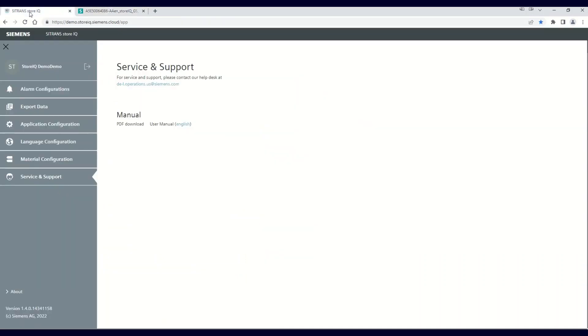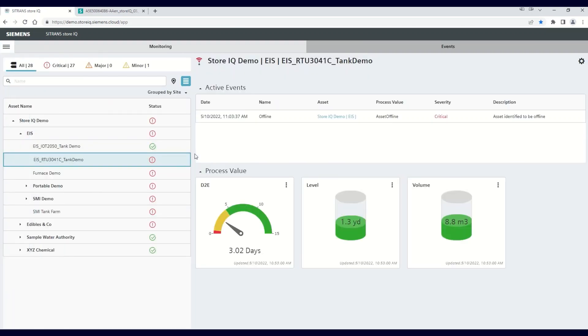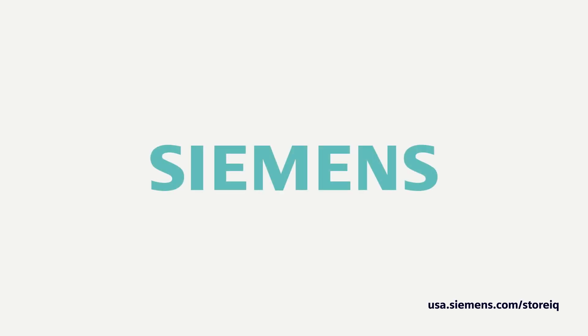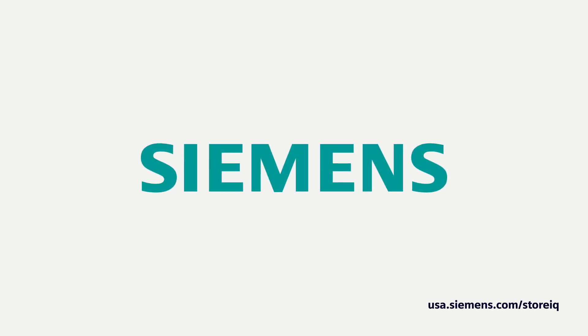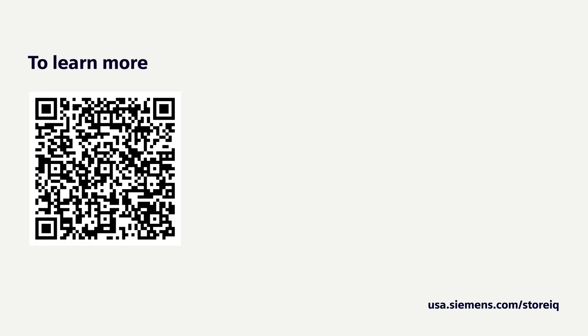This concludes our video on how to use both your application configuration capability, as well as the service and support offering of the Siemens StoreIQ Smart Monitoring app. Other videos in the series look at additional key features of the StoreIQ in more detail, allowing you to take full advantage of what this powerful tool can offer. Thank you.